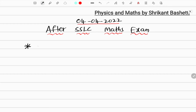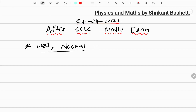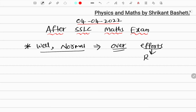You have done it well, or you have done it normal, or it went below normal. So it's over now. You have done efforts, you have done results.